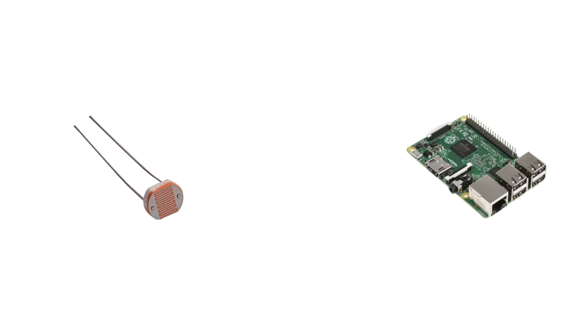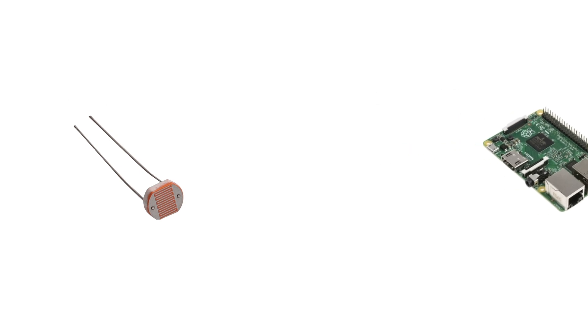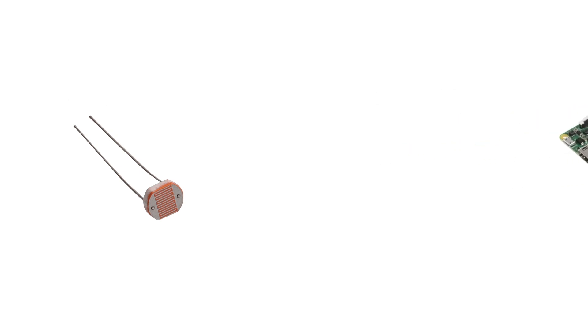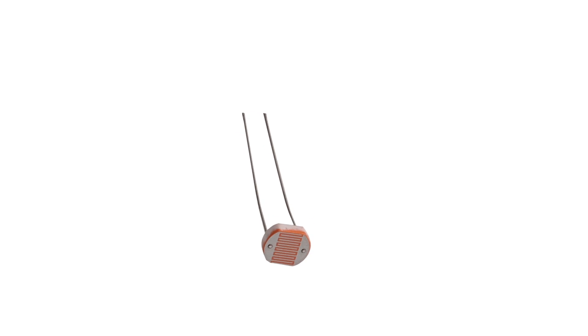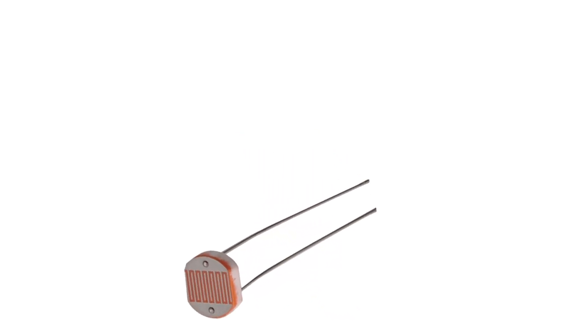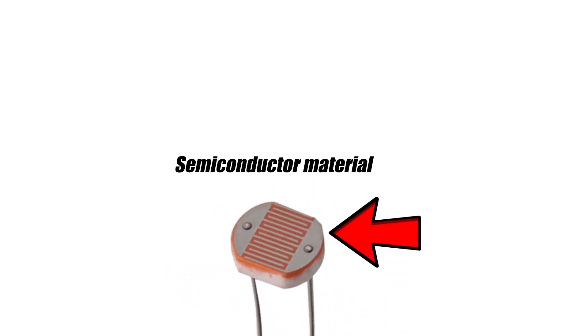Before going into the wiring and coding, let us quickly explain what a photoresistor even is. A photoresistor is a variable resistor made out of a semiconductor material. The resistance varies on light intensity.